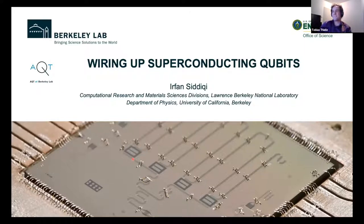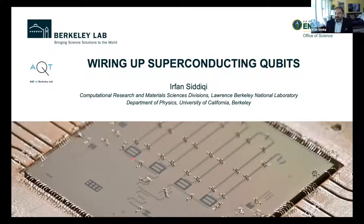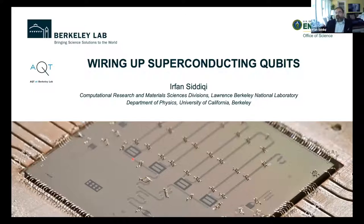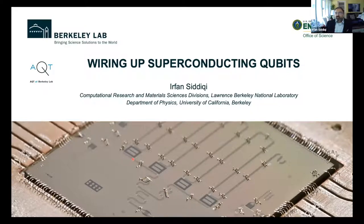Thank you Tobias for the kind introduction and the ZI colleagues for organizing the session. I chose a title that was perhaps not very informative but catchy: 'wiring up superconducting qubits.' It's not informative because there are small wires and big wires — I'm going to talk about small wires in this talk, setting it up for additional speakers.